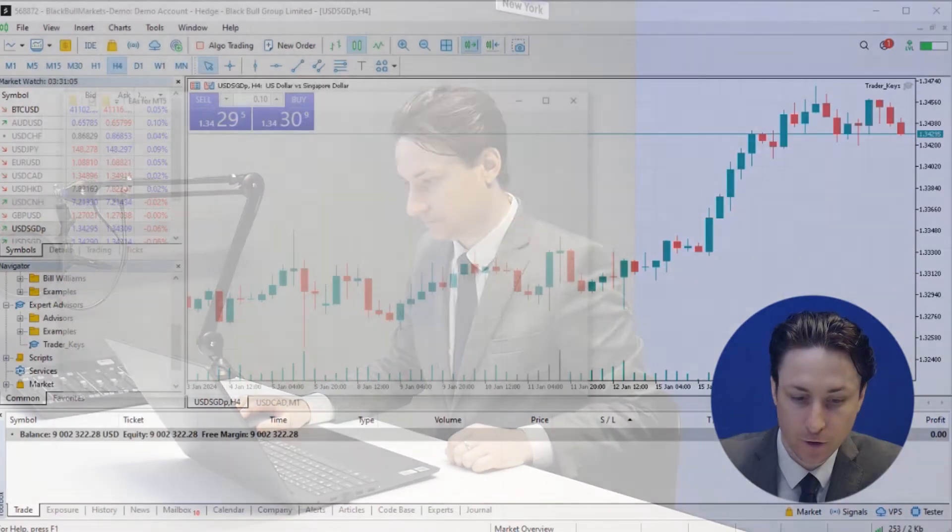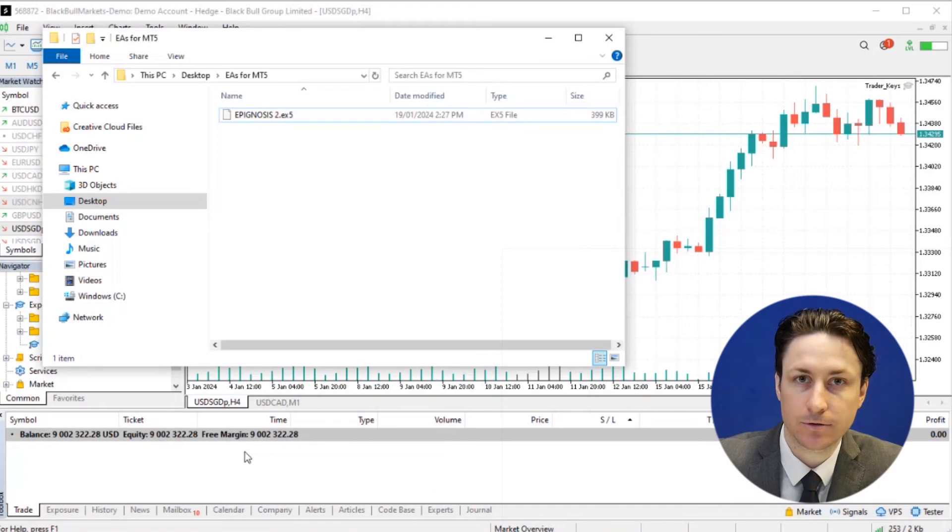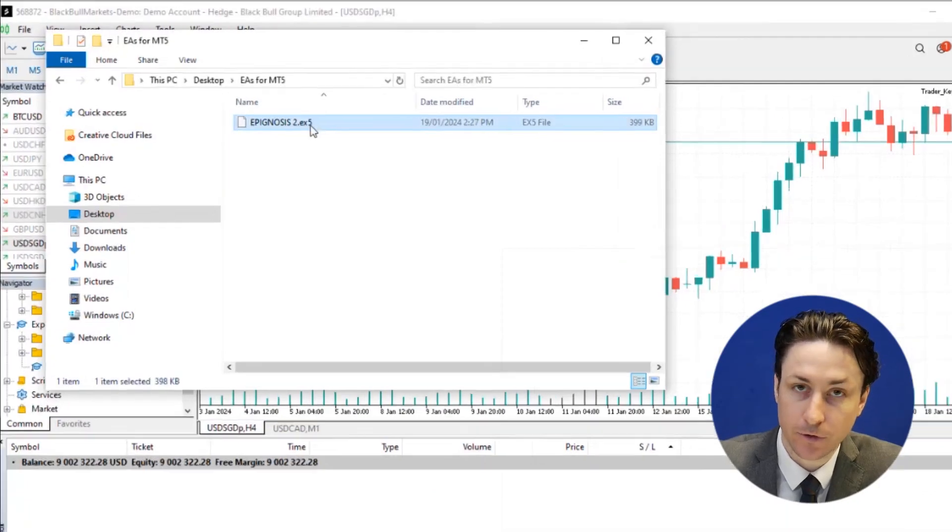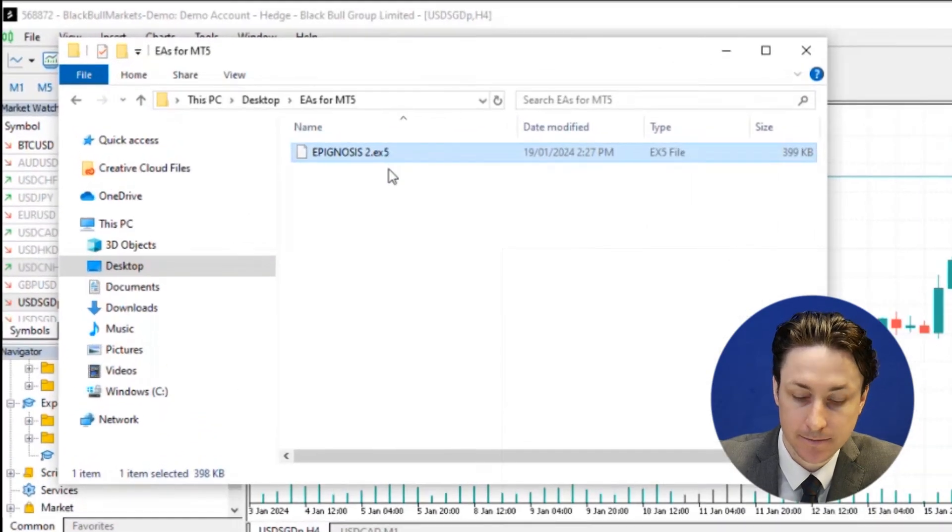In this video, we're going to learn how to install an EA in MetaTrader 5. The first step is to download the EA files into a folder for easy access.